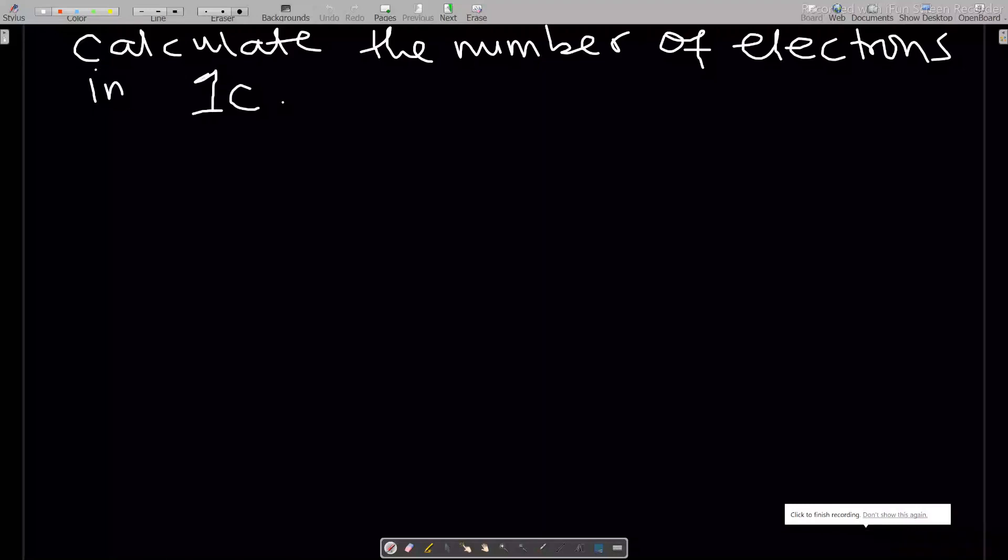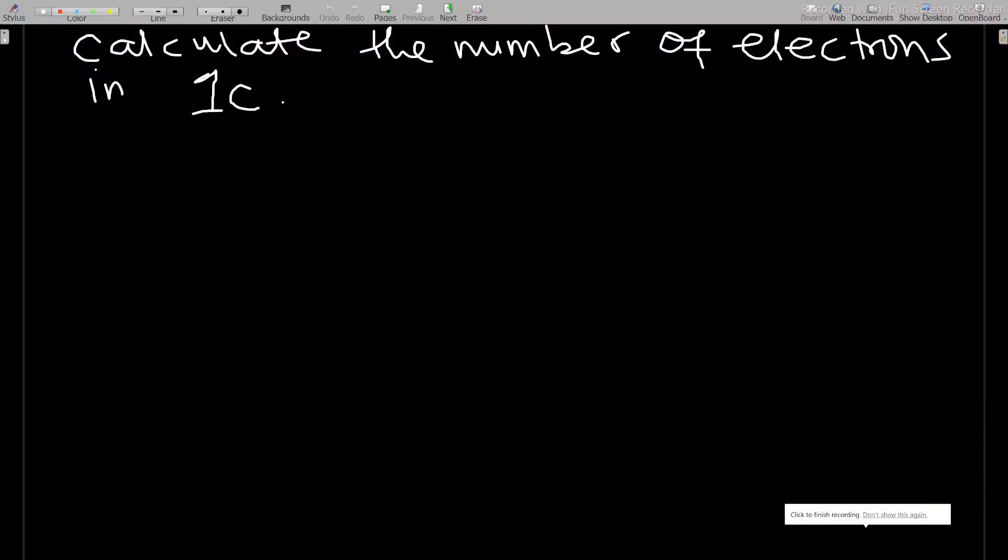Hello, welcome to this lesson on our study of electrostatics. We'll go through some questions involving what we just discussed. If you have not subscribed to the channel, kindly subscribe to support the channel. The first question is asking us to calculate the number of electrons in one coulomb.